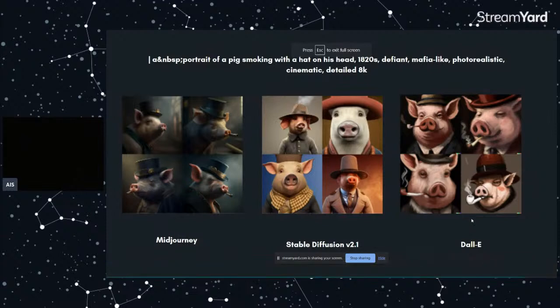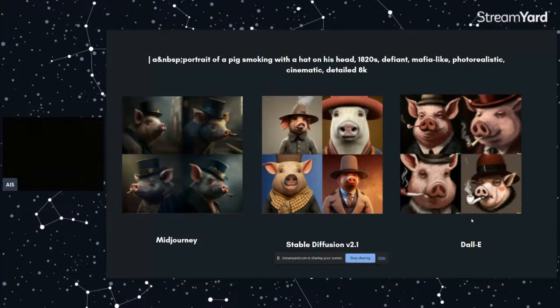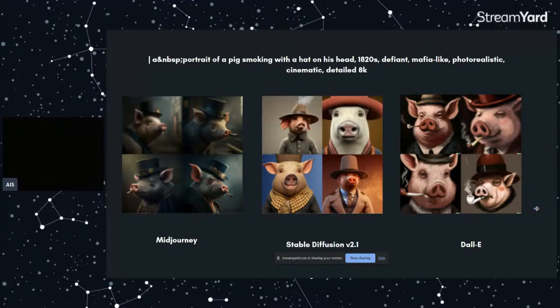Okay, these are just some examples that are generated by Midjourney that we used, Diffusion version 2.1, with the same prompt. That will be all for today's workshop. Anyone have any questions?